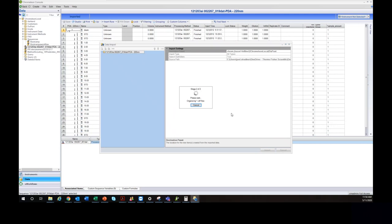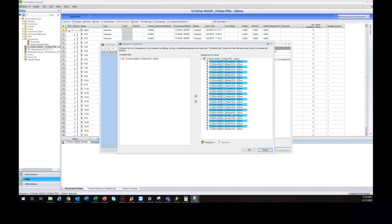Be patient — the import can take a minute or so depending on sequence size, number of injections, and whether there's 3D data. It's correlating everything and checking for duplicate files. When you import, depending on the file format, some things may carry over — component names, retention times, some generic information. But since Chromeleon uses a different algorithm, you won't get the same detection settings.